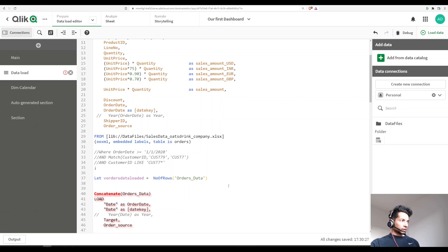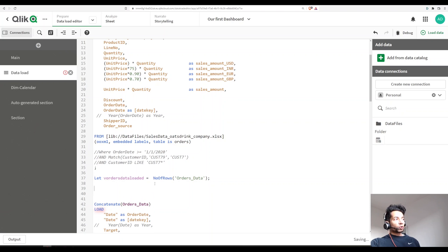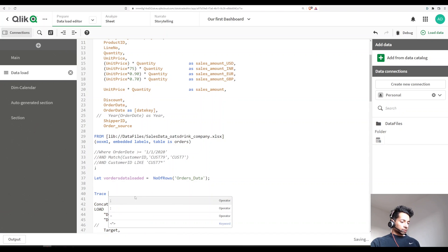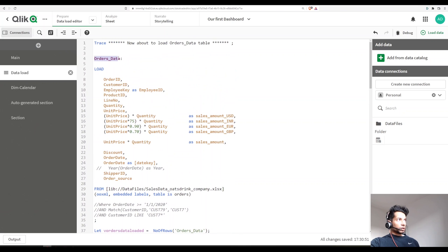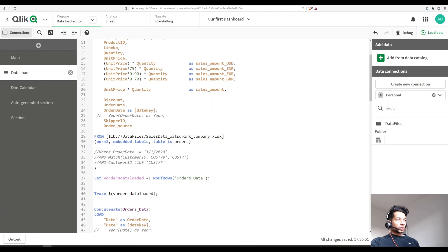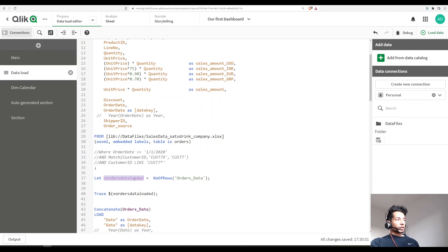Then I call `trace` with dollar-sign expansion to print that variable: `trace $(v_orders_data_loaded)`. What happens is: the table gets loaded, Qlik looks up the number of rows for the table called orders data, stores that value in the variable, and then `trace` publishes whatever value is stored inside that variable — which is the row count for the table just loaded.